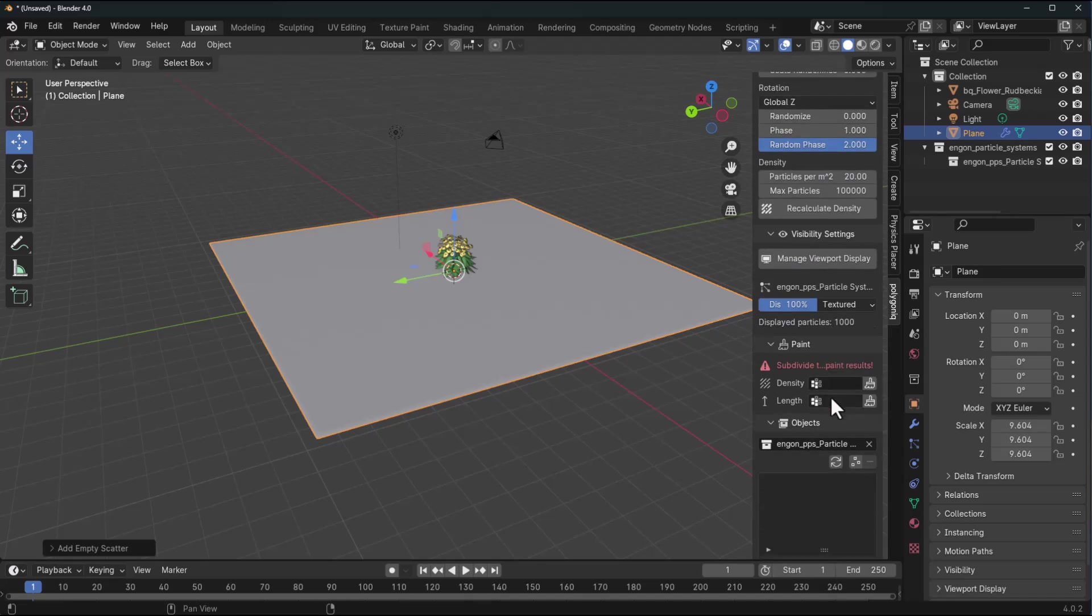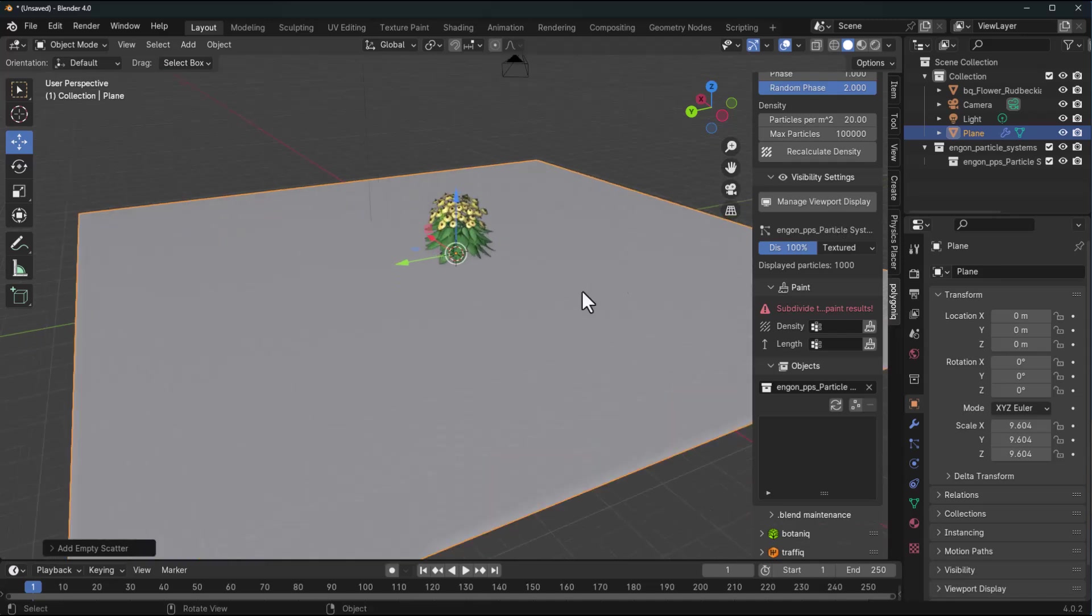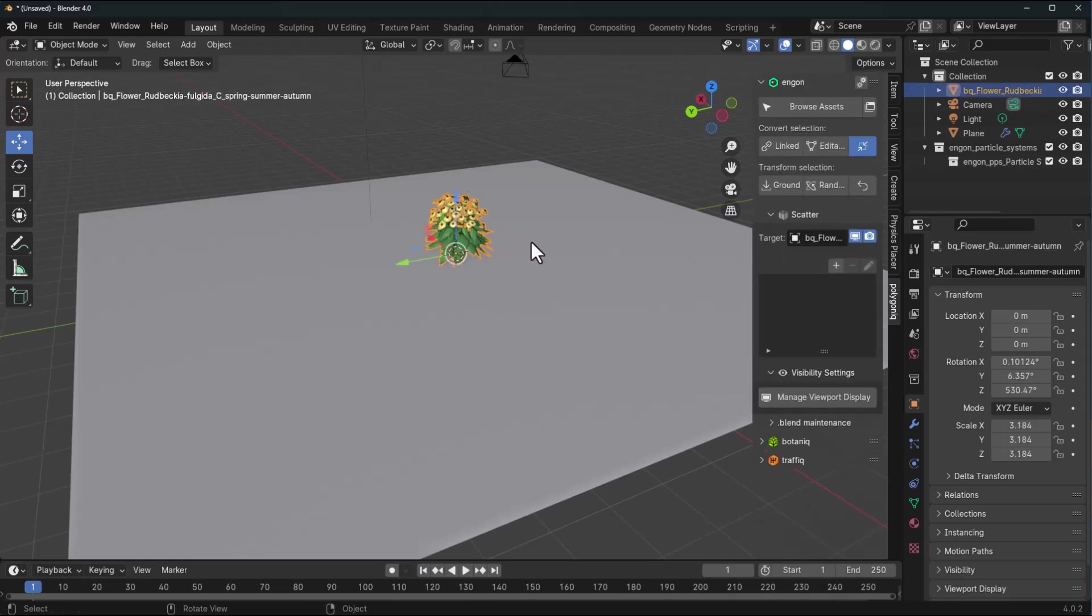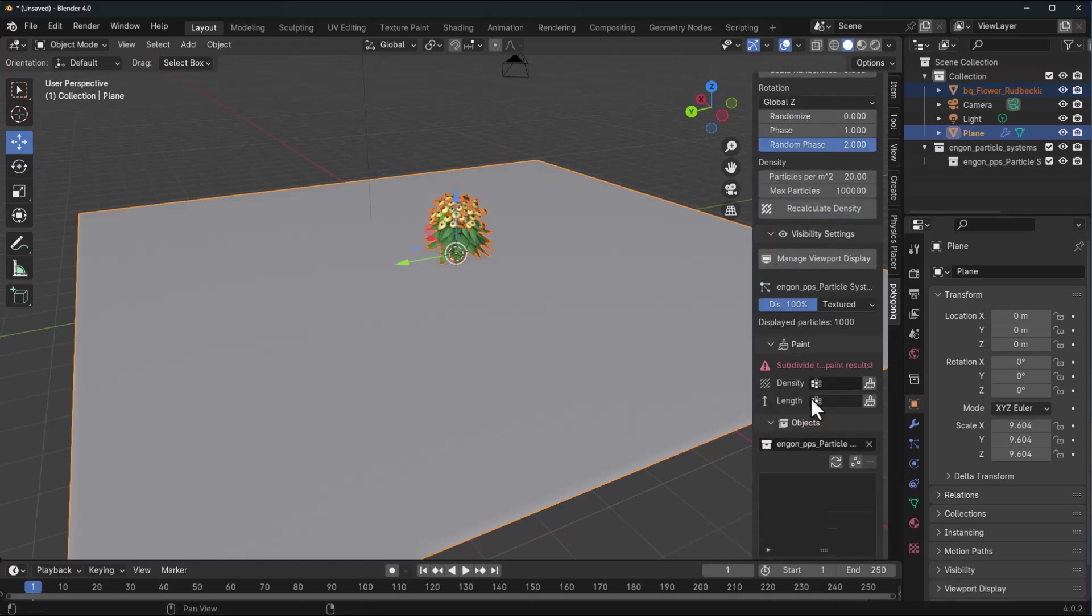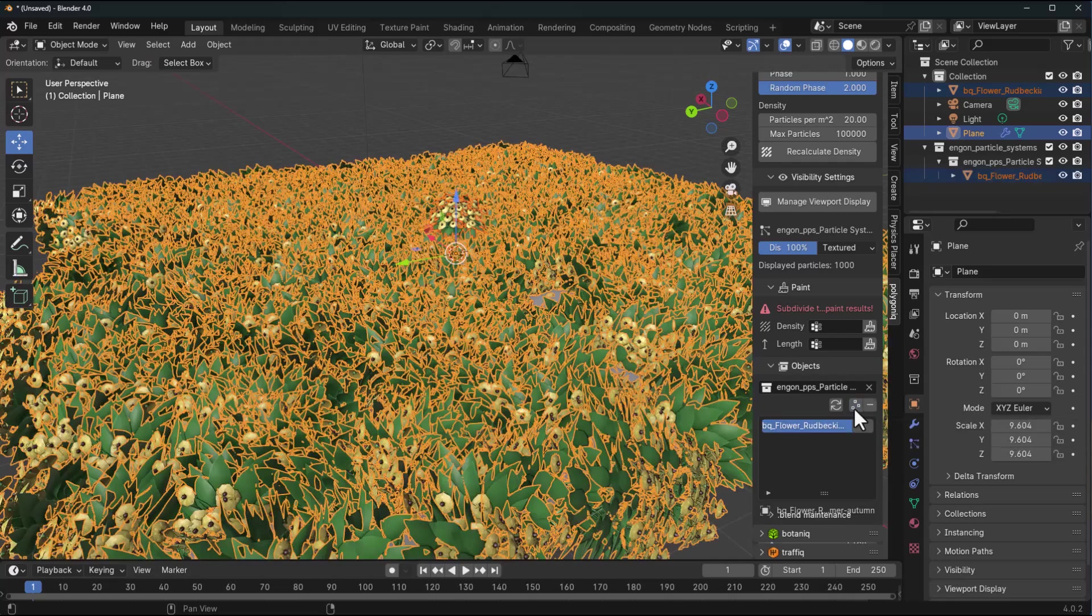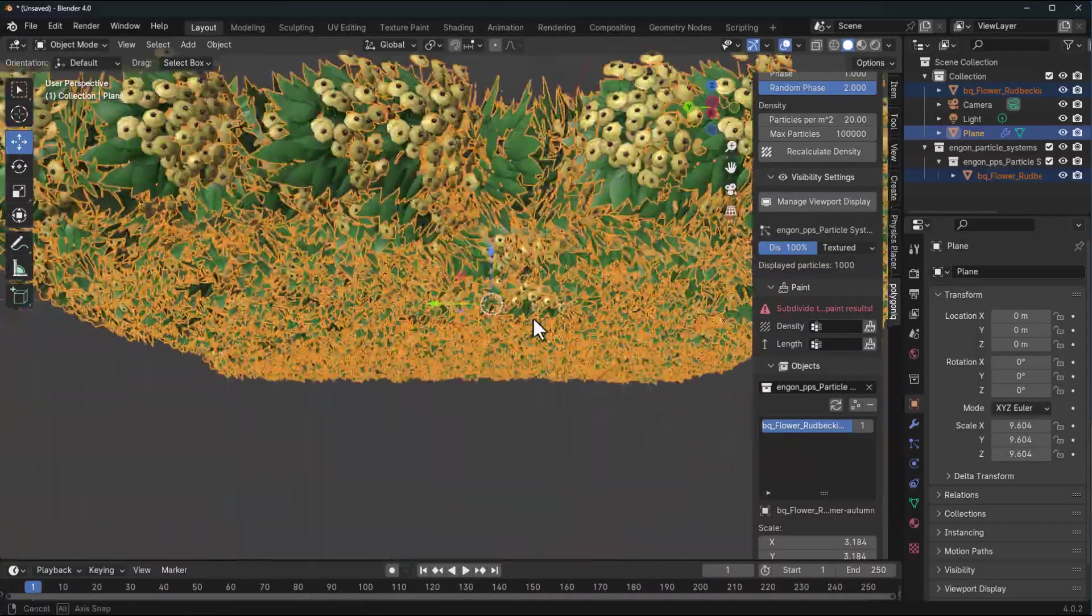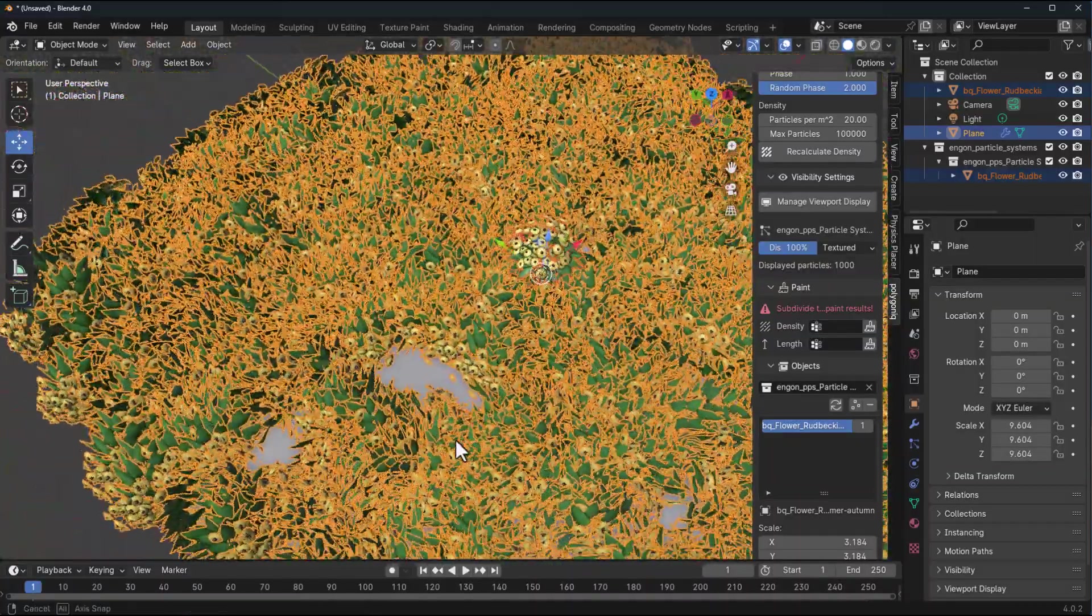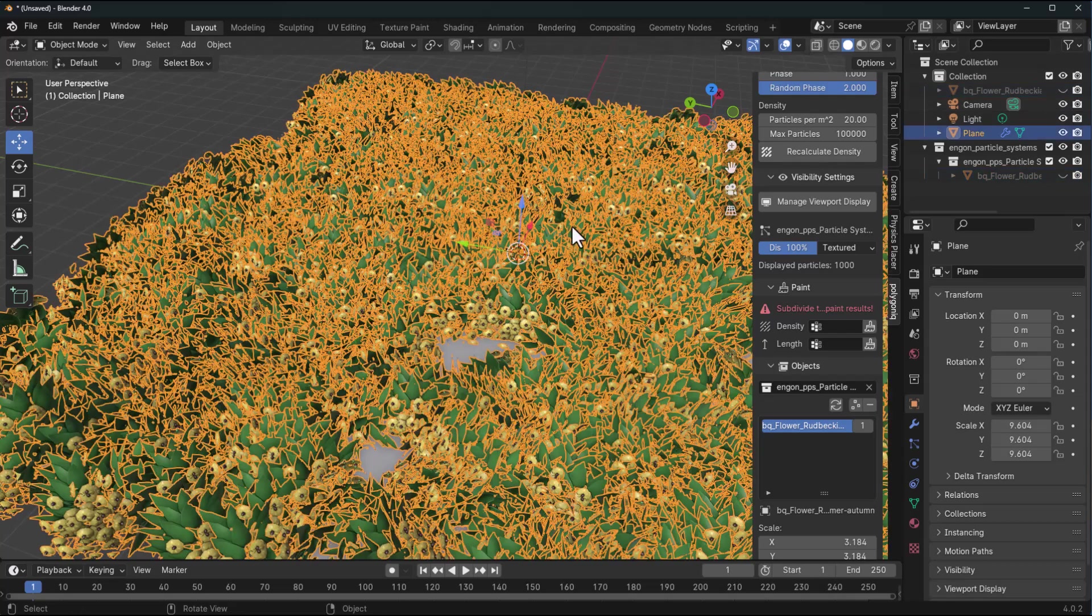If you go all the way down you would notice that you have a couple of things that deal with density and all that. For you to start scattering anything within your scene, you need to have the object selected and the plane selected. Since we would like to scatter this flower, we select that, then select the plane, go all the way down and click on this button that says append selection.